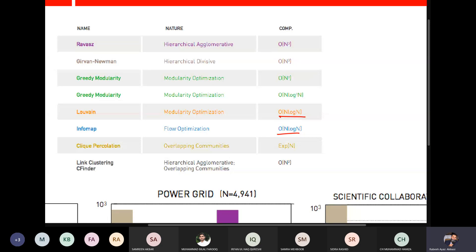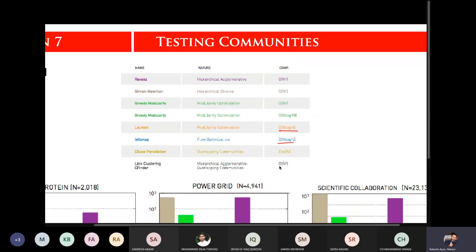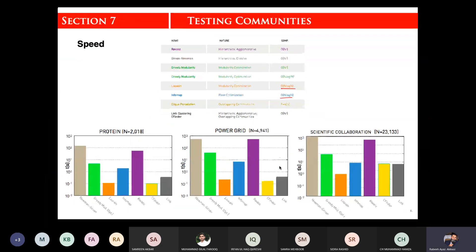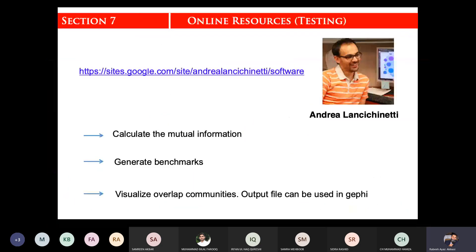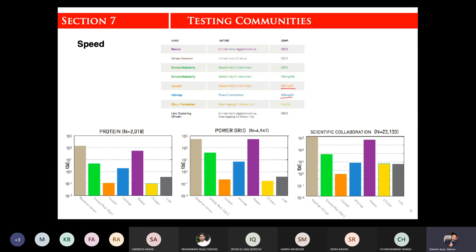We have the data on time complexity. Clique percolation has 2 to the power of n exponential complexity, link clustering has O(n²), and for sparse networks the order is also O(n²). You would expect Louvain and InfoMap to have the lowest runtime.